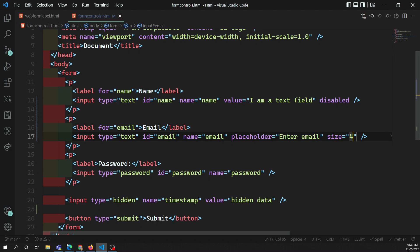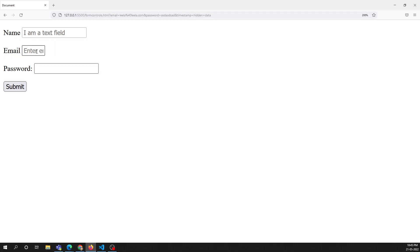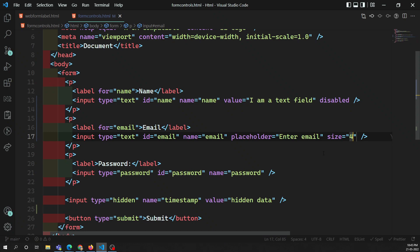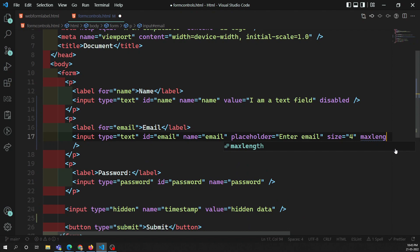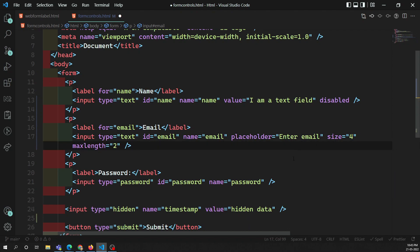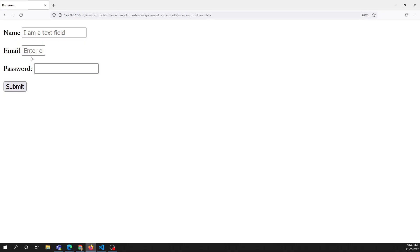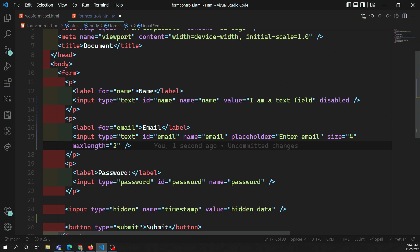If you try to see, the email box has been physically shrunk. We also have another attribute — maxlength. Setting maxlength to two means the maximum allowed characters inside this text box is two. For example, you can enter one, two, but cannot enter more than two characters. Use maxlength to restrict the maximum number of characters a user can enter.